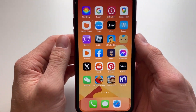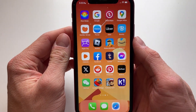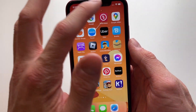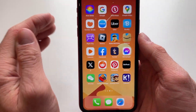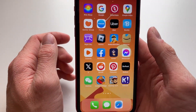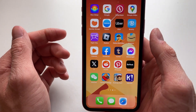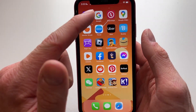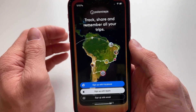Hello everyone, welcome to this video. In this video I'm going to show you how you can sign up for a Polar Steps account on your phone. To sign up, all you need to do is download it from the App Store or Google Play Store and then open it.